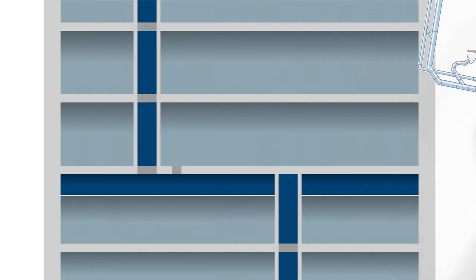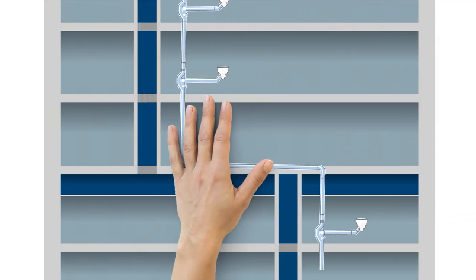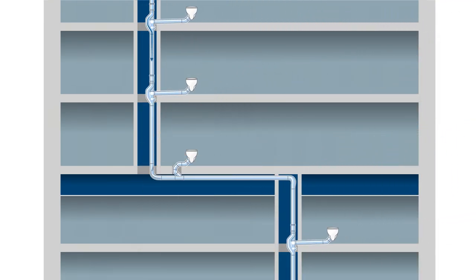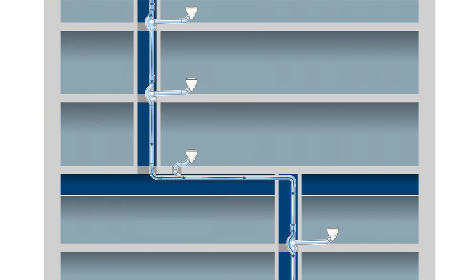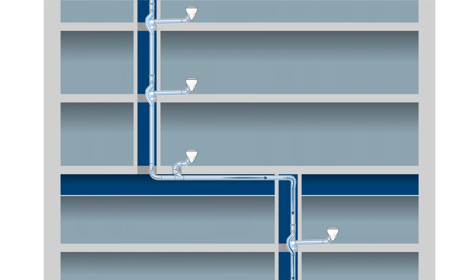Geberit Super Tube solves these problems. This flow-optimized system with its sophisticated fittings can be relied upon for a continuous column of air in the discharge pipe. There is no need for an additional ventilation pipe.